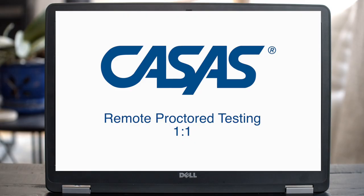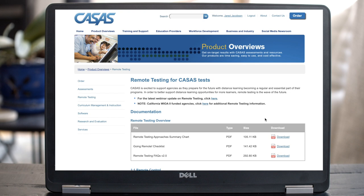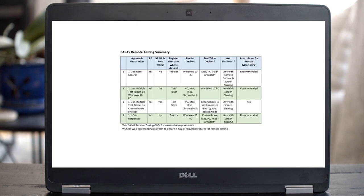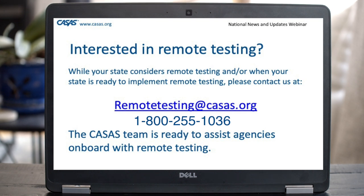As you can see, CASAS remote testing is an easy and flexible method for delivering remote assessments to your adult ed students. On our website, you'll find detailed documentation and other training resources. Please be sure to refer to them often — the guidelines documents are especially important. They contain proctor scripts as well as the technical and environmental requirements for remote testing. Many different devices have been approved for proctors and students. This chart shows the current list. If you have any additional questions, please email us or call — we are here to assist you. Thank you for choosing CASAS for your remote assessment needs.